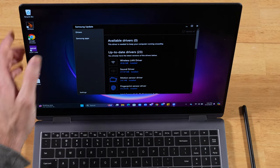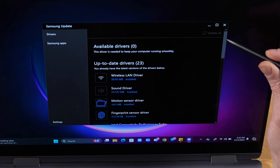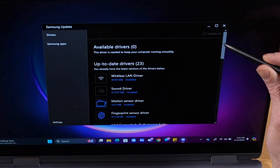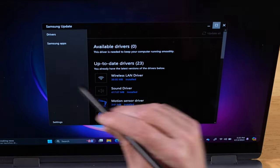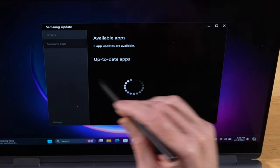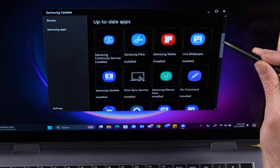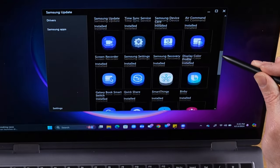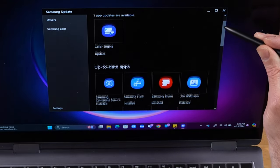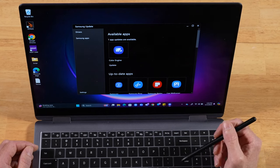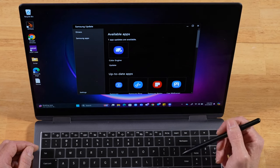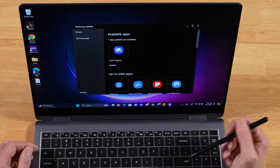This is going to show you all the Samsung drivers that are currently installed. And if we go over to Samsung Apps, this is where you're going to find updates to all of your Samsung apps, including everything used for the Samsung ecosystem. So you definitely want to come back here often and check for updates to your Samsung apps and drivers.